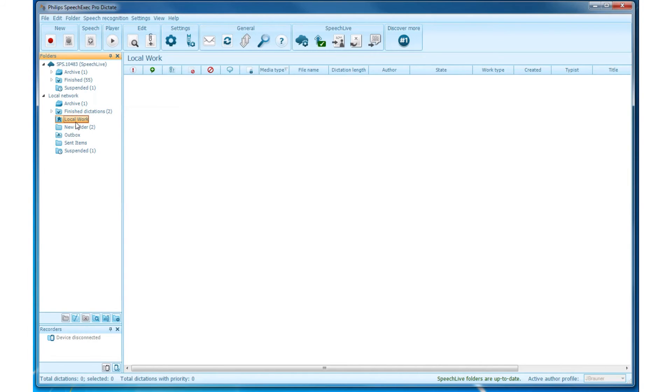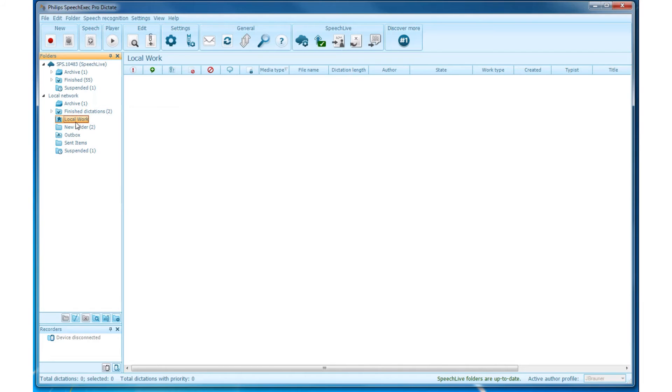You can also send dictation files to the Local Work folder by yourself if you know that in a few minutes you won't have internet access anymore. As soon as SpeechExec has access to a Network again, it will automatically send your dictation files to the actual folder you wanted your dictations to be.